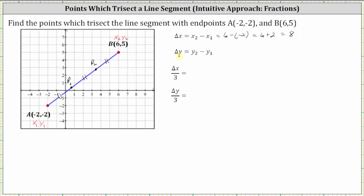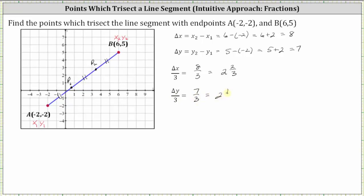Now we'll find delta Y, the change of Y, which equals Y sub two minus Y sub one — that is five minus negative two, which equals five plus two, which is seven. Now we'll find the change of X divided by three and the change of Y divided by three. The change of X divided by three is eight thirds, which equals two and two thirds. The change of Y divided by three is seven thirds, which equals two and one third.